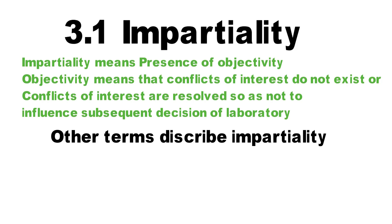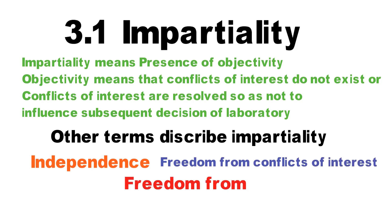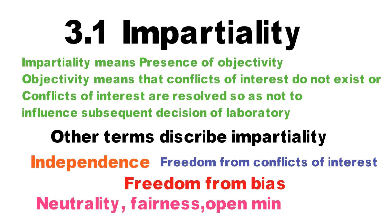Other terms that describe impartiality are independence, freedom from conflict of interest, freedom from bias, neutrality, fairness, and open-mindedness.